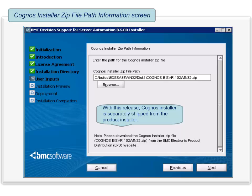The Cognos installer zip path information screen is displayed. In this panel, you need to specify the path in which you downloaded the Cognos installer zip file. With this release, the Cognos installer is shipped separately from the product. You can download the Cognos installer zip file from the BMC electronic product download or EPD site. After you specify the path, the installation program validates the Cognos installer zip file. If the Cognos installer is invalid, the BMC installer shows an error.